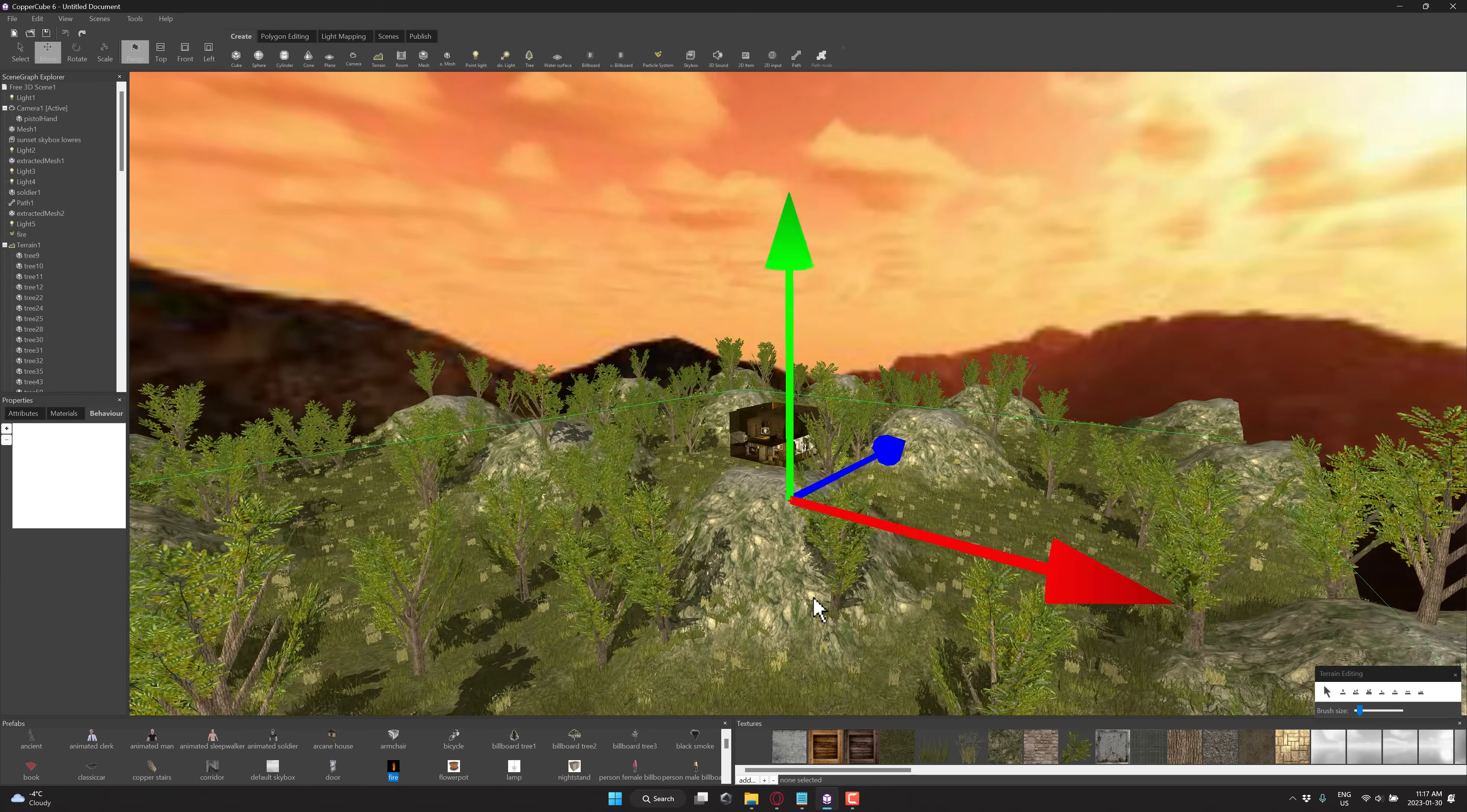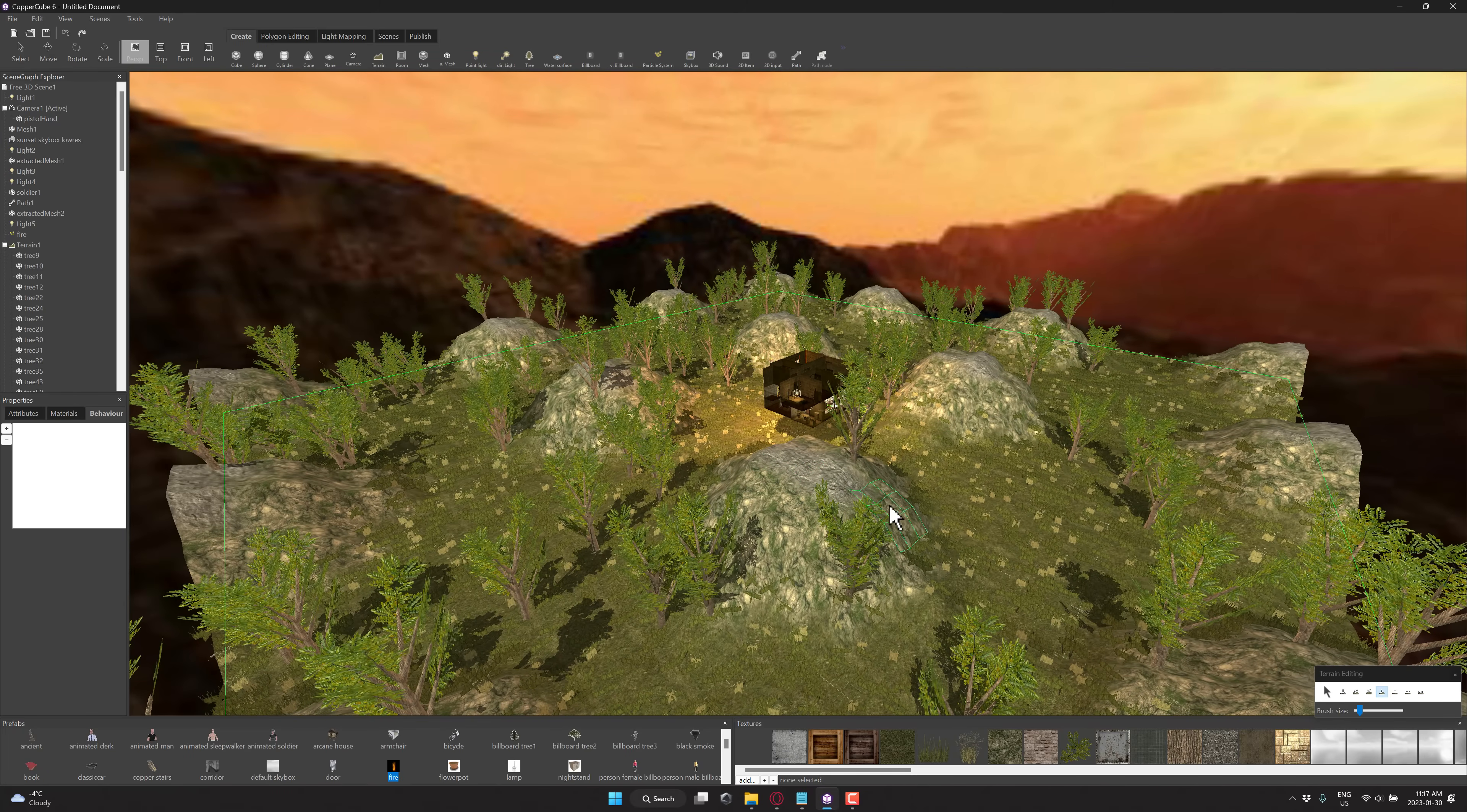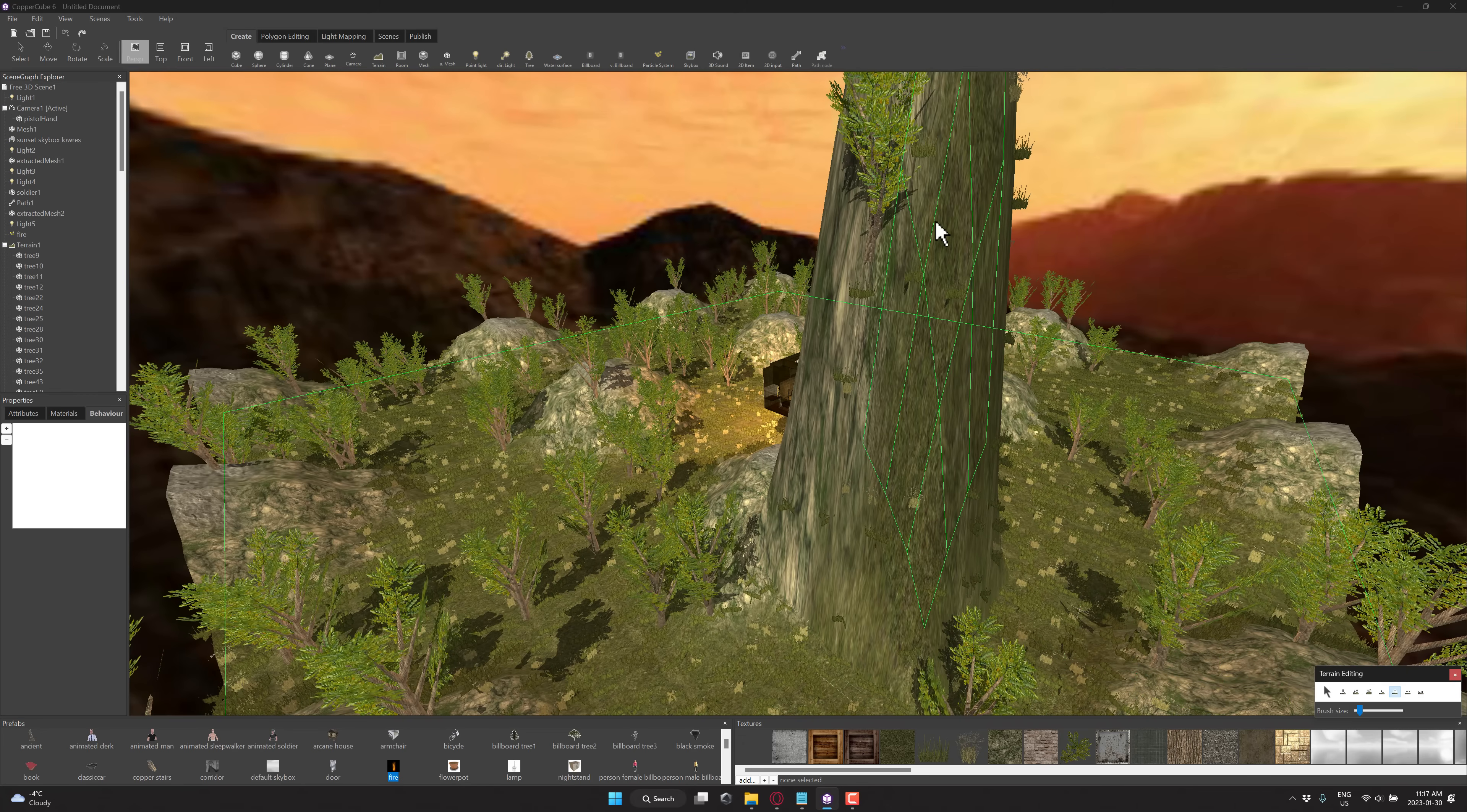And now if you want to go ahead and modify the terrain, you have your terrain creation brushes over here. So we can smooth it out using this guy right here. You can raise it up using this guy right here. And that might have been a little excessive, but you get the idea.